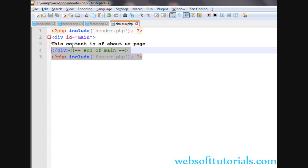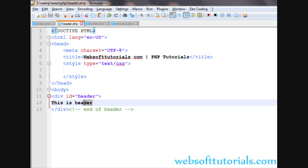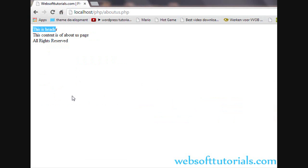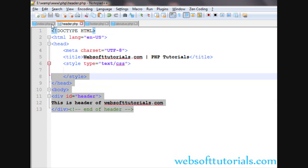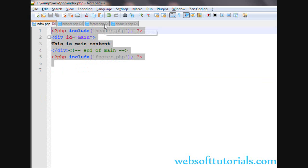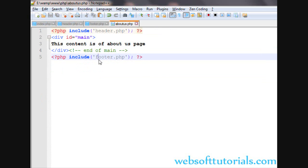We just need to include these files and it will work for us. We don't need to rewrite the header and footer. If you want to modify some content, for example write 'this is header of websofttutorials.com' in header.php, you just modify your code in one place and it will reflect back to all the files.